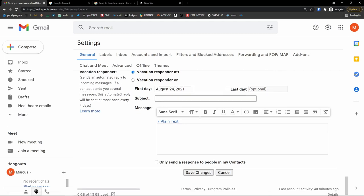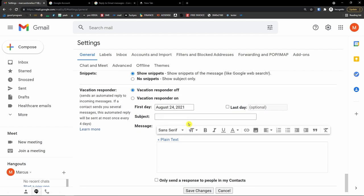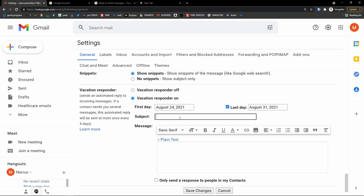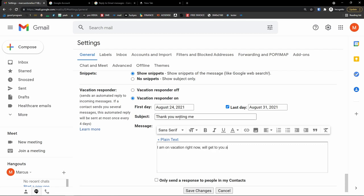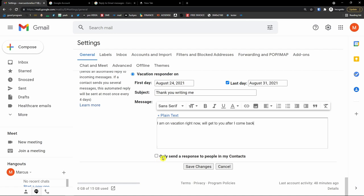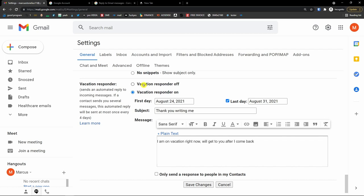Then there's the vacation responder, which you can turn on or off. If you use Gmail professionally, you can have an automated reply. Set the first day to today and the last day to the 31st. Add a subject and message — for example: 'Thank you for writing me. I'm on vacation right now. I'll get back to you after I return.' If a contact sends several messages, the automated reply is sent at most once every four days. You can also limit responses to only people in your contacts.